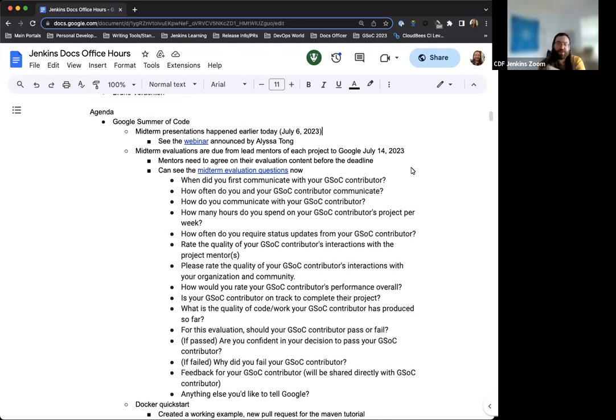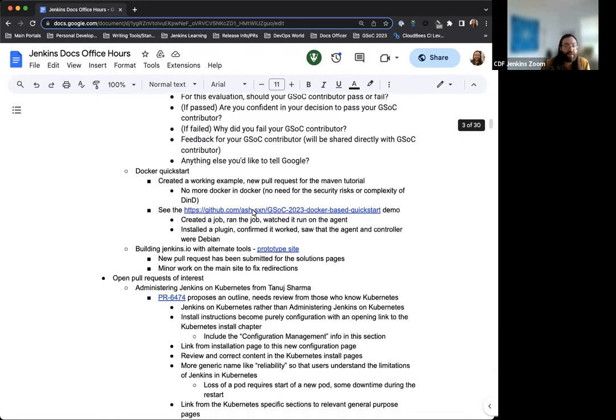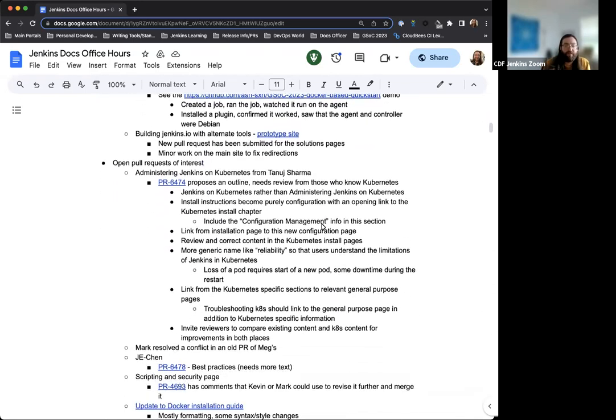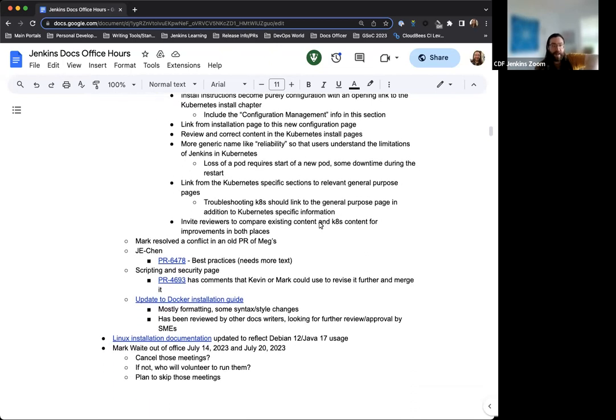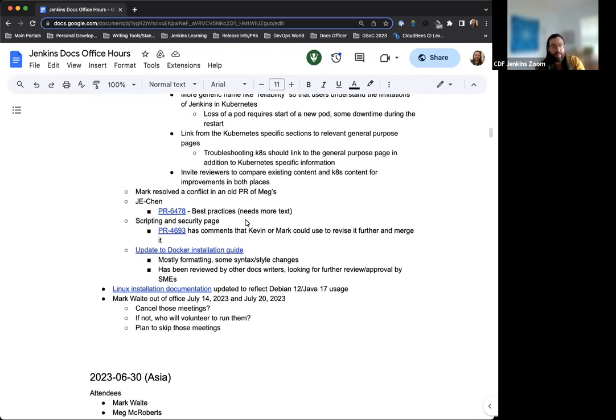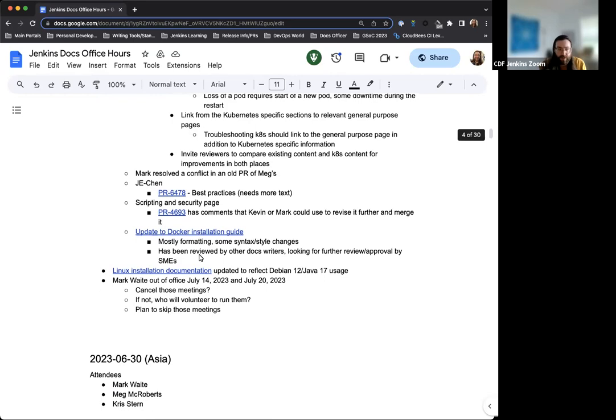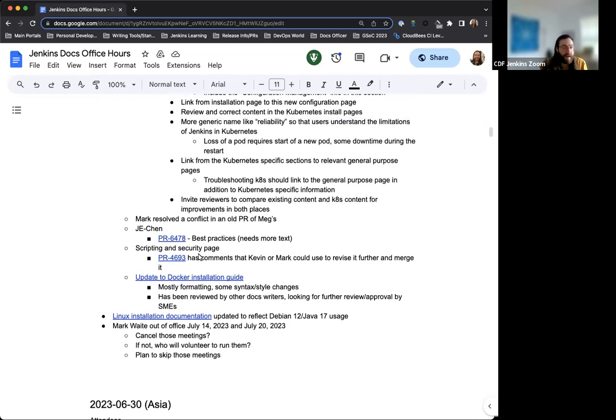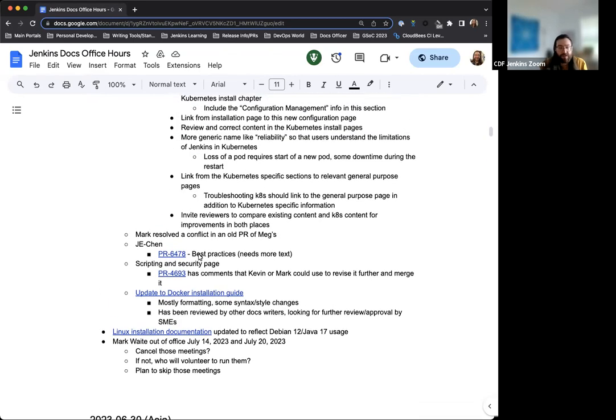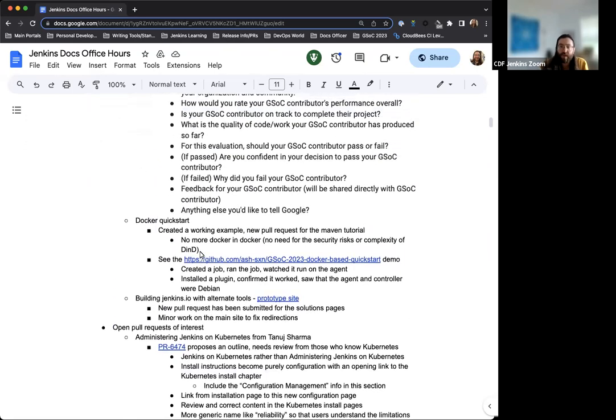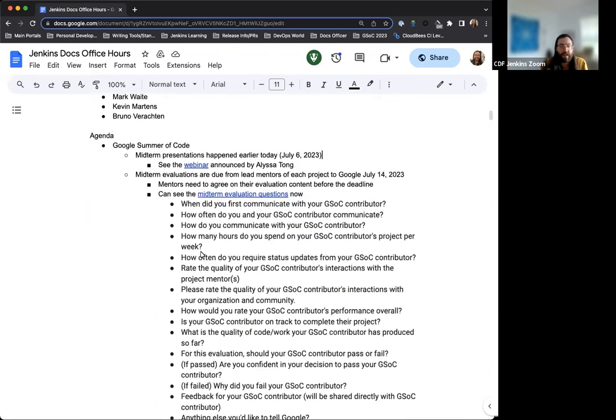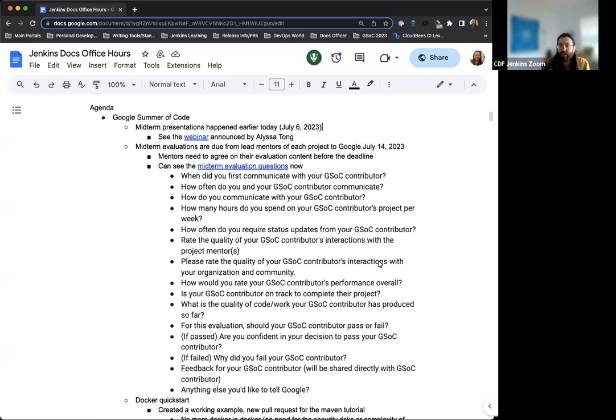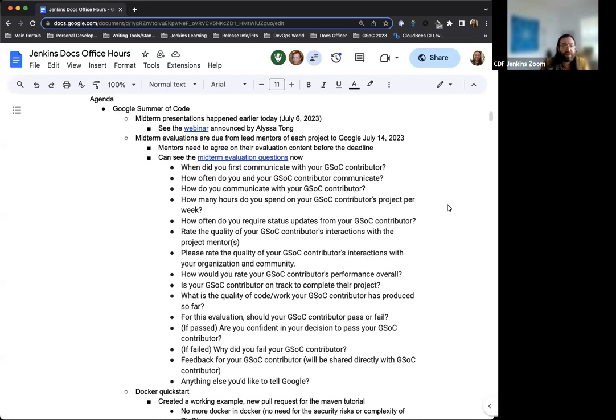Just going over the agenda. So yeah, midterm presentations just happened earlier today, so there'll be lots more about that in the future. There have been some open pull requests of interest that we can discuss. I added a few more this morning based on what I've been working on for the Java 17 transition. And just a couple notes about housekeeping. Is there anything else that we should be putting on the agenda or anything that anyone wanted to add?